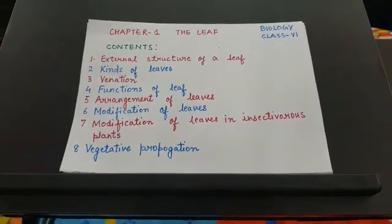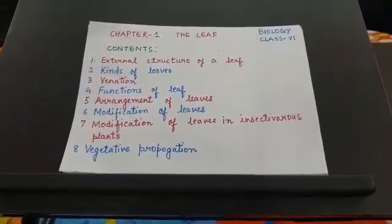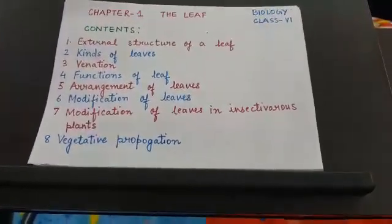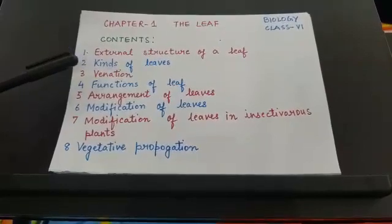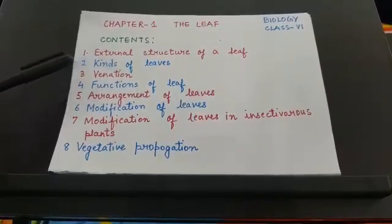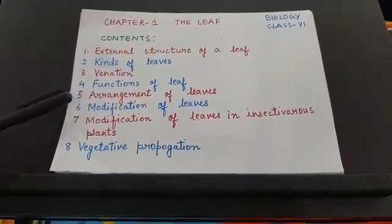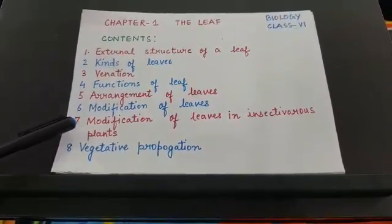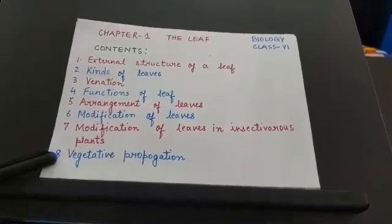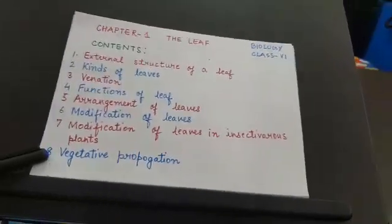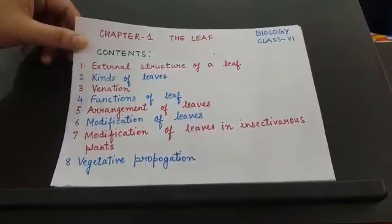Hello students, welcome to online classes. Today I am going to take chapter 1, the leaf of biology of class 6. The contents are: external structure of a leaf, kinds of leaves, venation, functions of leaf, arrangement of leaves, modification of leaves, modification of leaves in insectivorous plants, and vegetative propagation.